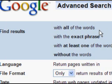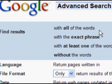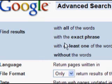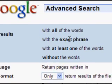These are the main areas you'd probably use when doing advanced search: find results with all the words, with the exact phrase, with at least one of the words, and without the words. Let's give it a try with a shoe shopping expedition.